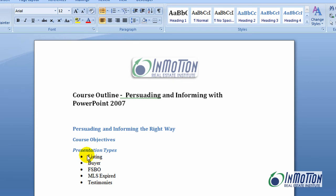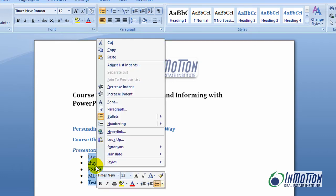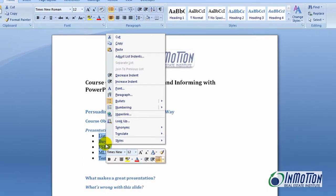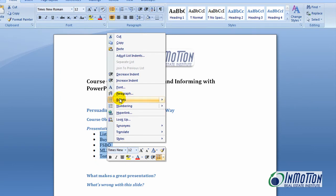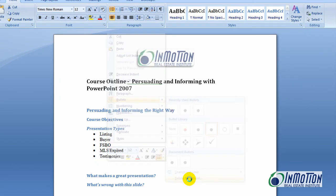I'm going to go ahead and select the items that I want bulleted, then right-click these items. I'll select bullets and, as you can see, I want to define a new bullet.